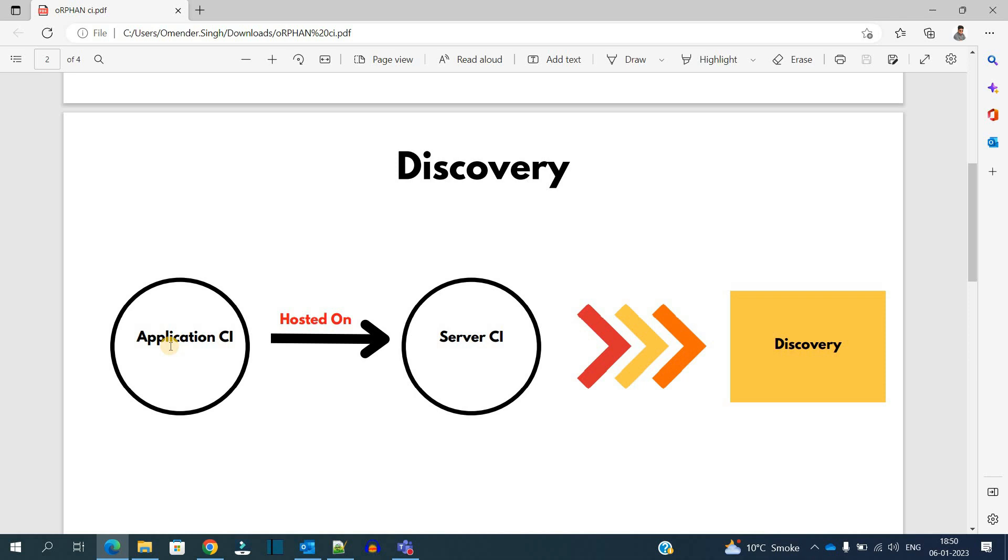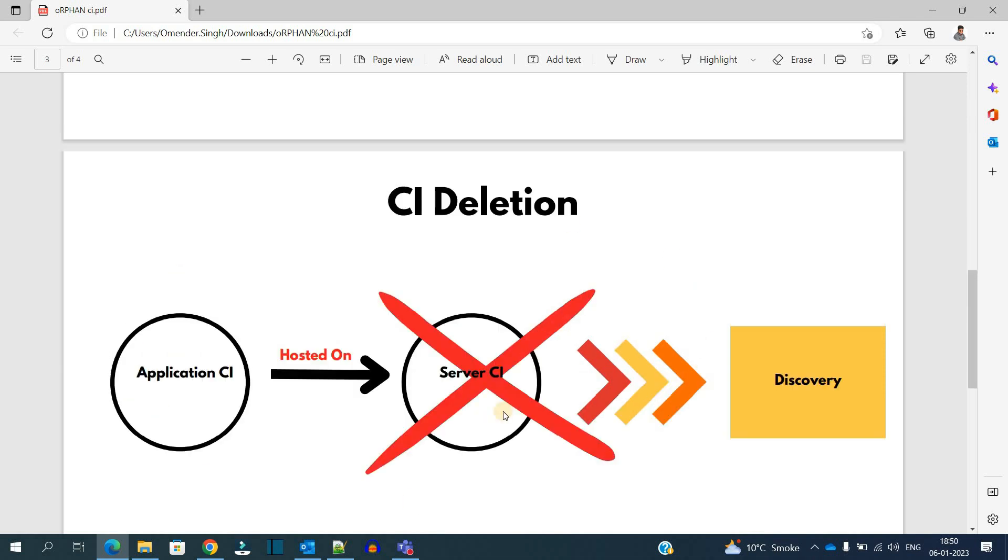This is how a complete discovery takes place. But if we delete the Server CI, the discovery device will not be able to fetch the information of Server CI because it is not there in the database - it is already deleted.